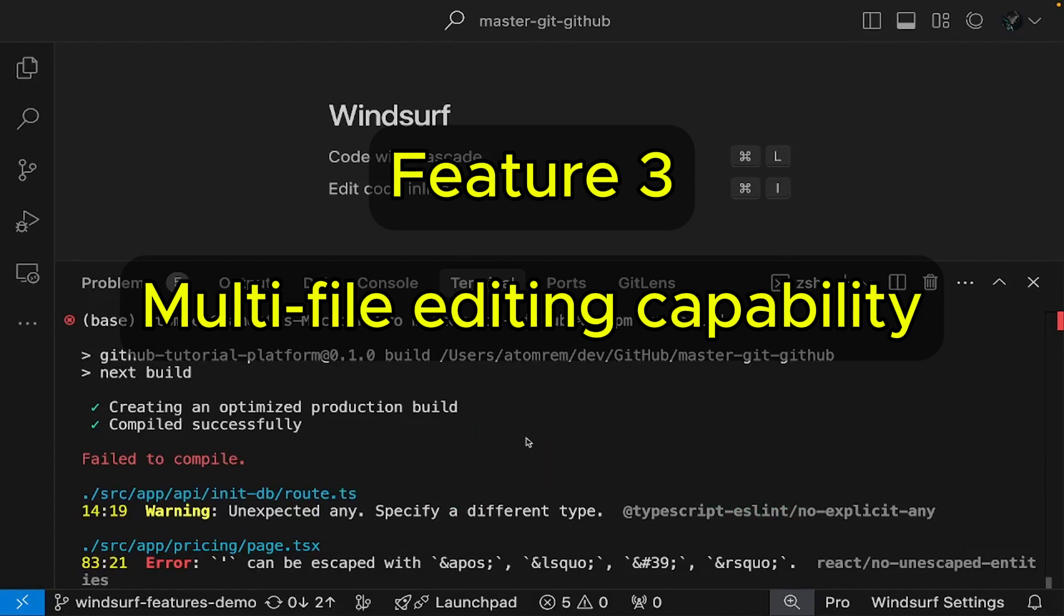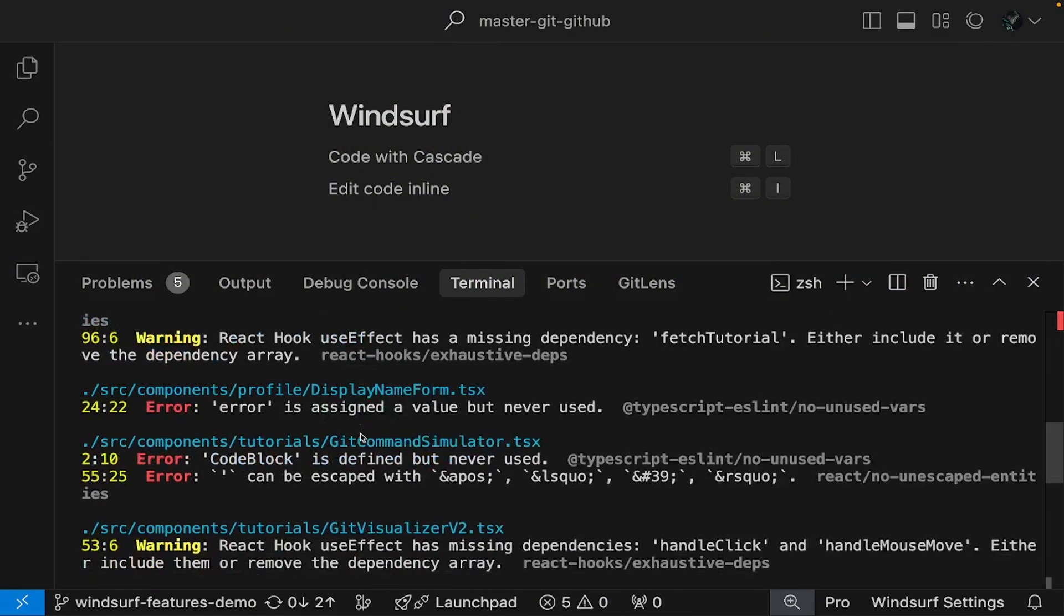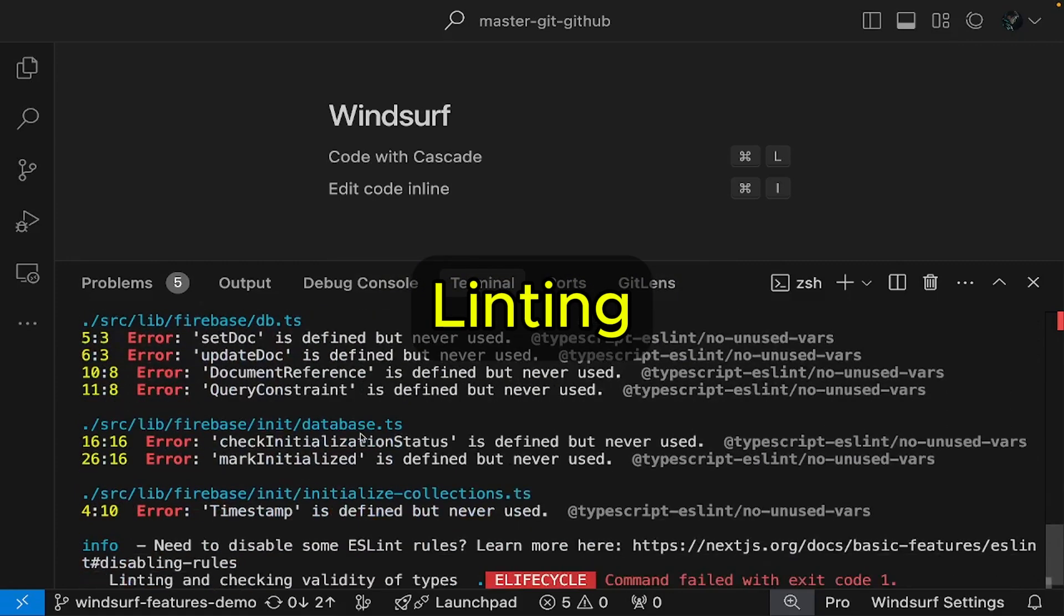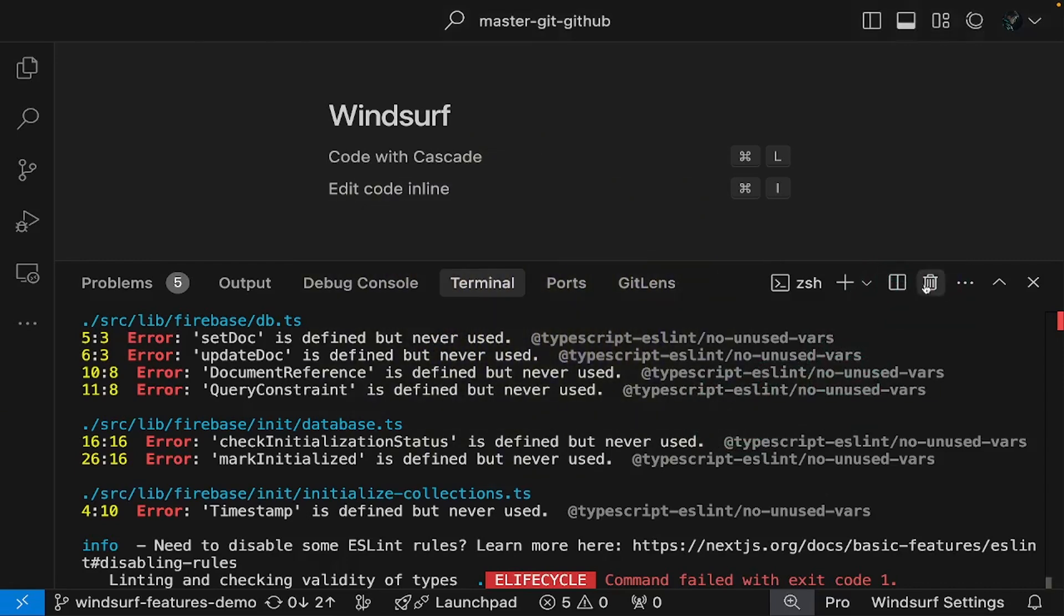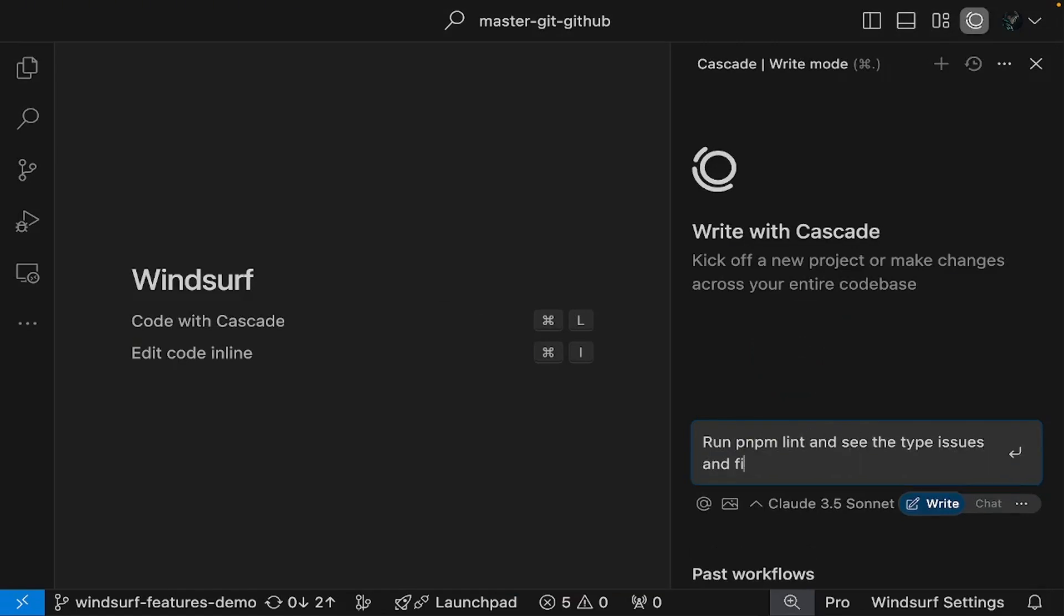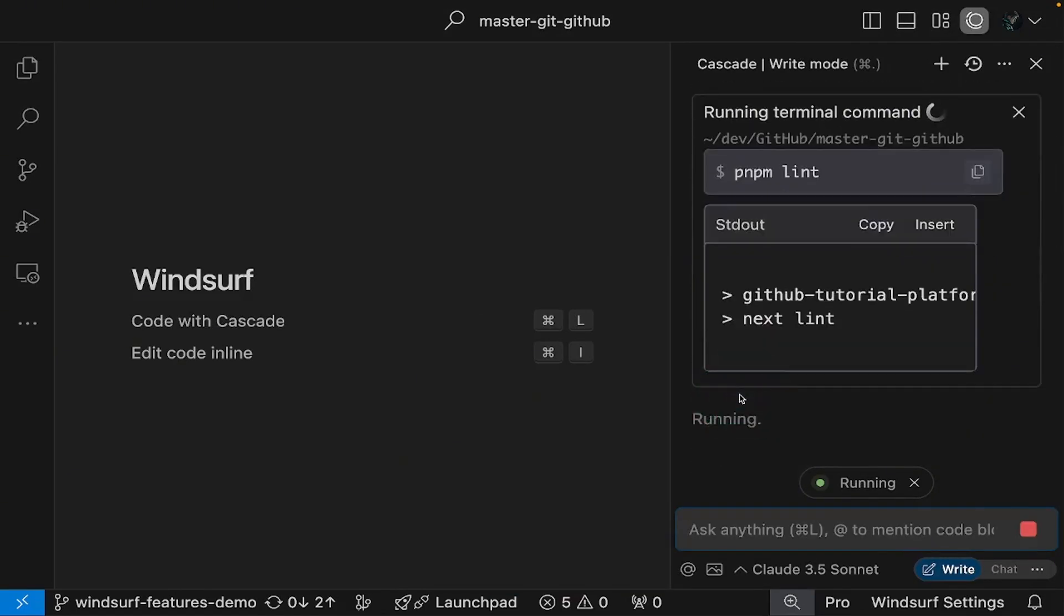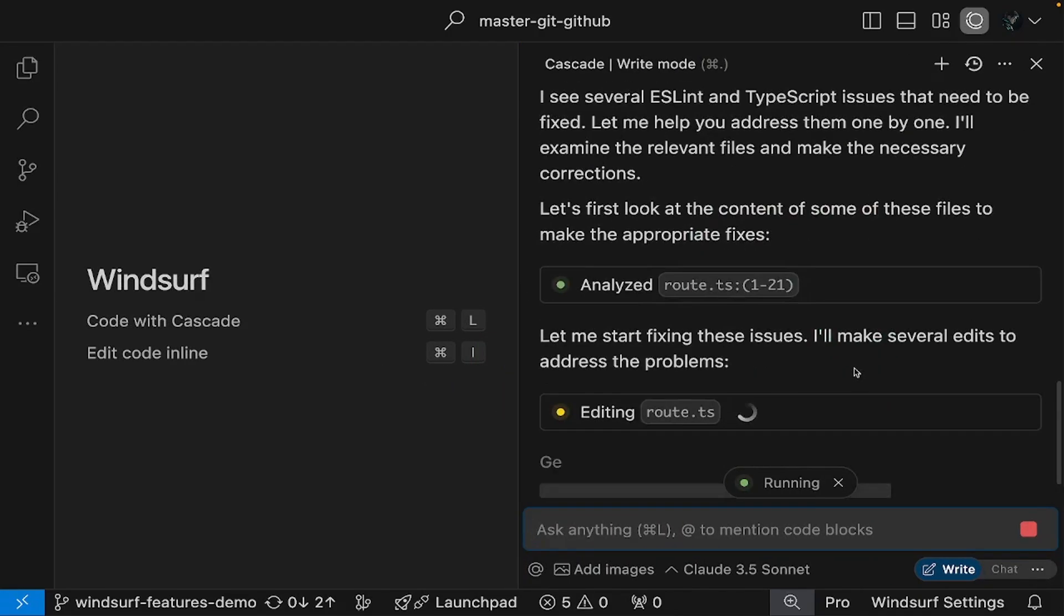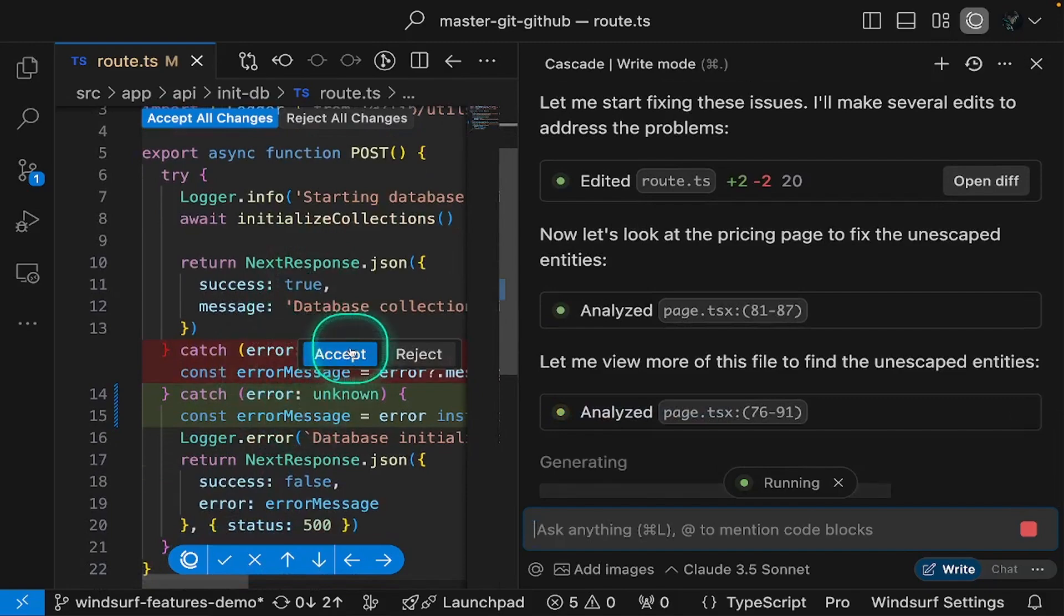Since our project has some type errors, we'll use Windsurf to analyze the codebase. In this project, I have set up linting, which is a code quality check that identifies potential errors, bugs, and style issues before the code runs. We'll execute PNPM lint and let Windsurf handle any type issues it discovers. What makes this special is that unlike traditional AI tools that work on single files, Windsurf can modify multiple files at once, and you can watch the changes happen live.